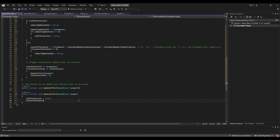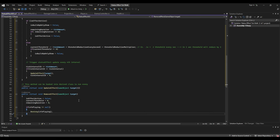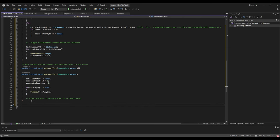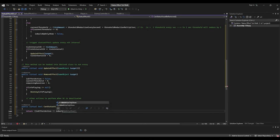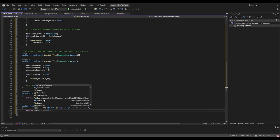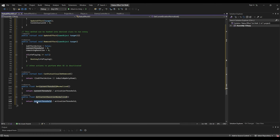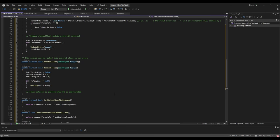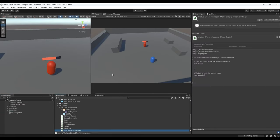Now let's implement the RemoveEffect method — we reset all variables and destroy the status effect visual. We also need a function to check when we can remove the status effect, which is when the effect is not active and buildup is not shown. We also have helper methods to get normalized values for the current threshold and current duration.